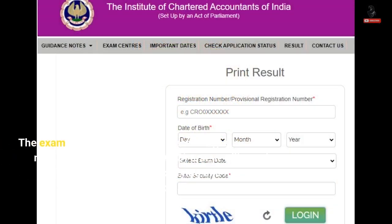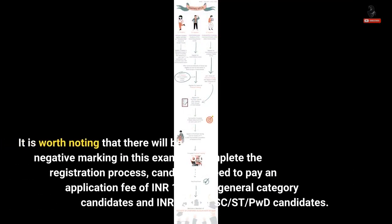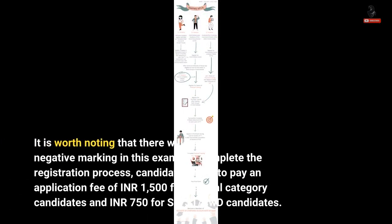The exam will be a 100-mark objective type multiple choice question (MCQ) test. It will consist of 100 questions, each carrying one mark, covering both the previous and current versions of the ICITS course. It is worth noting that there will be no negative marking in this exam.